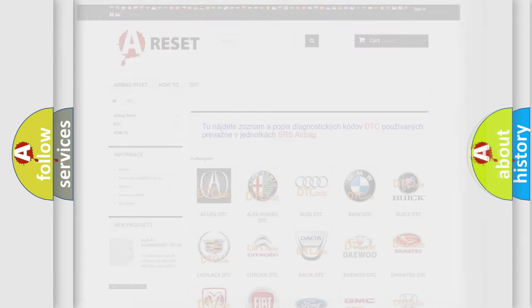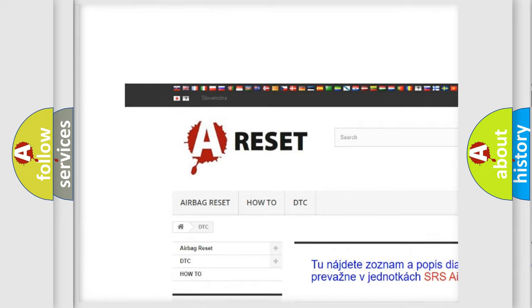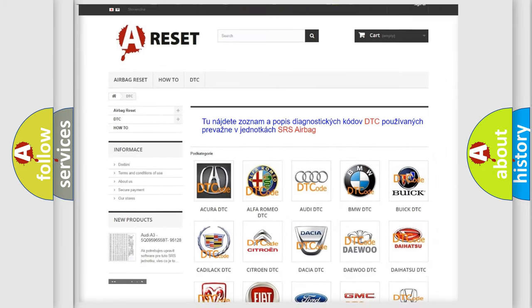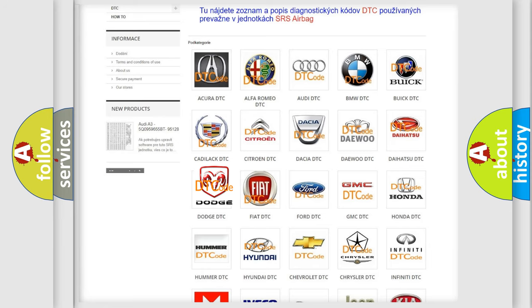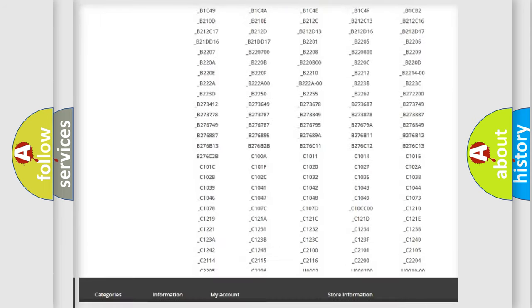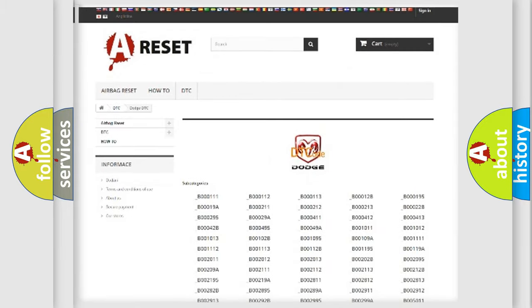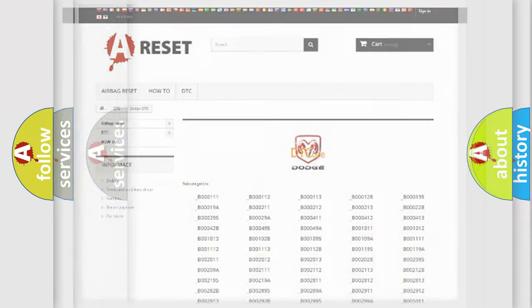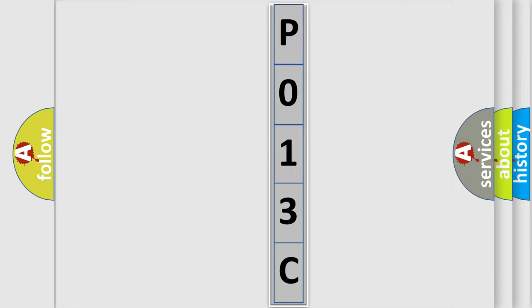Our website airbagreset.sk produces useful videos for you. You do not have to go through the OBD2 protocol anymore to know how to troubleshoot any car breakdown. You will find all the diagnostic codes that can be diagnosed in Dodge vehicles, as well as many other useful things.